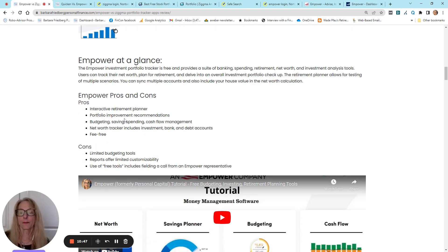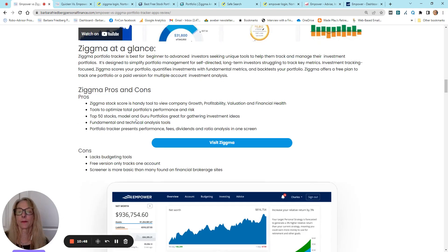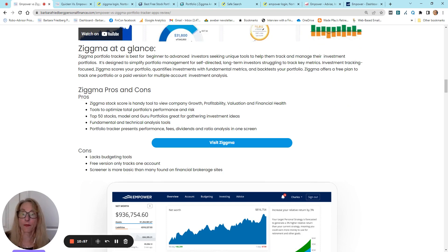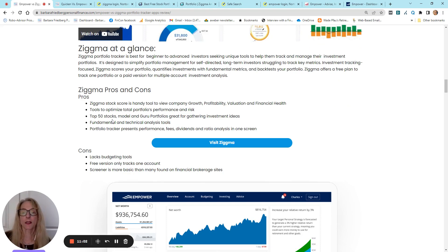So, they have tools to optimize your portfolio's performance and risk. They have lists that I think are really helpful for those that actively manage their portfolio. Things like top stocks.